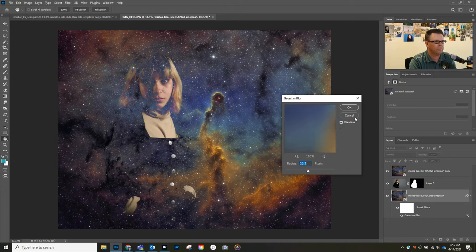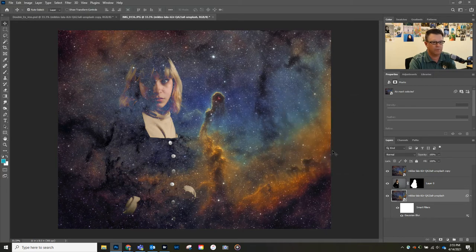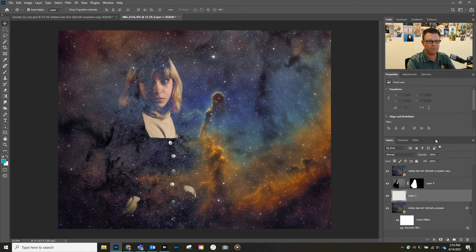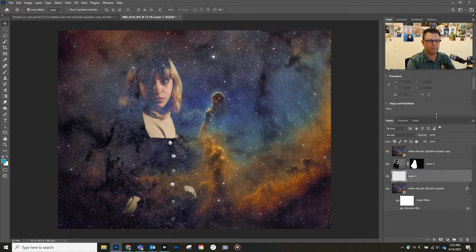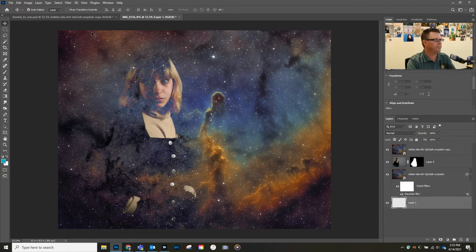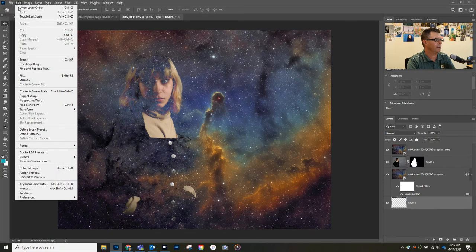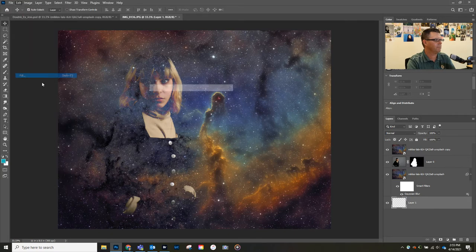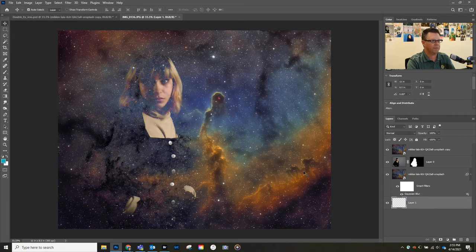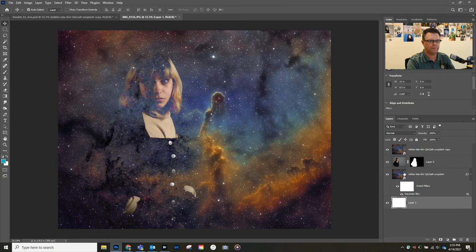Let's also add a new layer. We'll extend these layers a little bit here and we're gonna drag this one at the very bottom. We're gonna go Edit, Fill, and we're gonna fill it in with white.